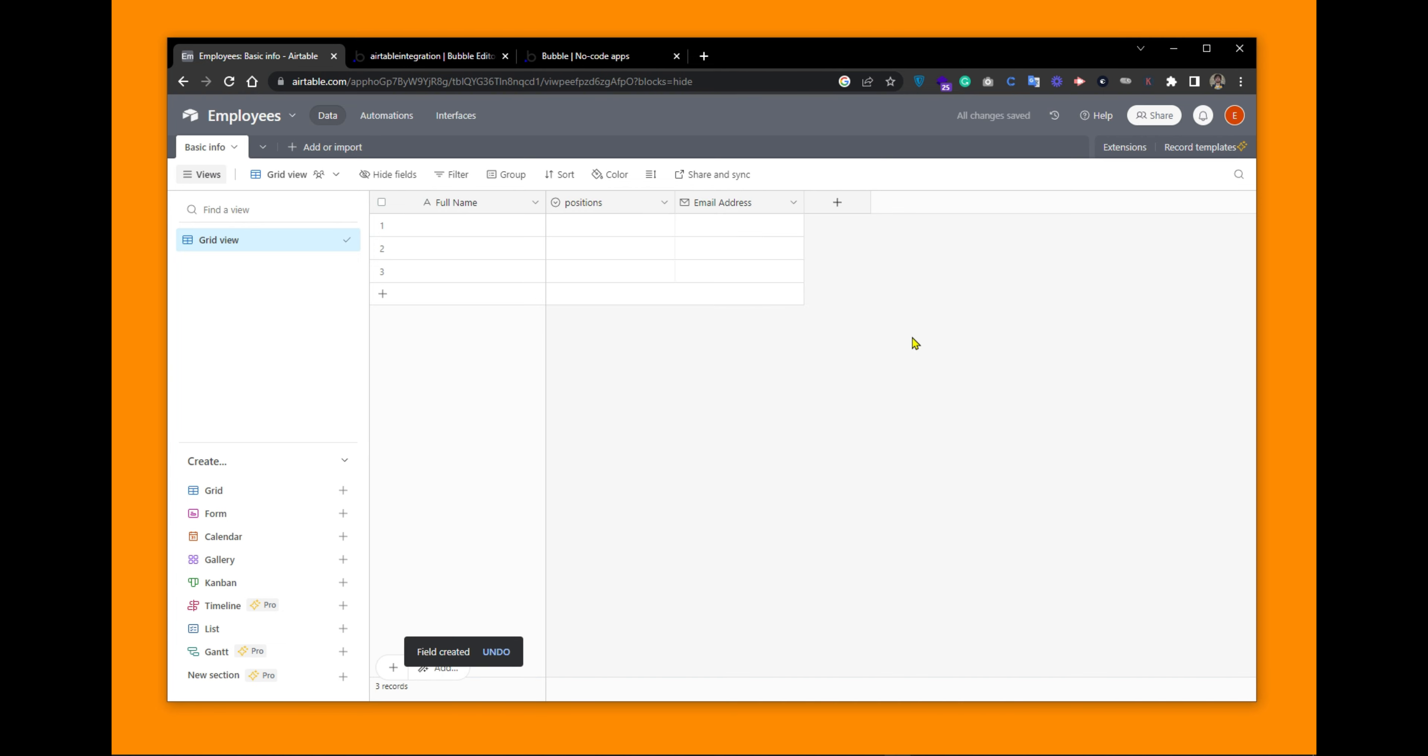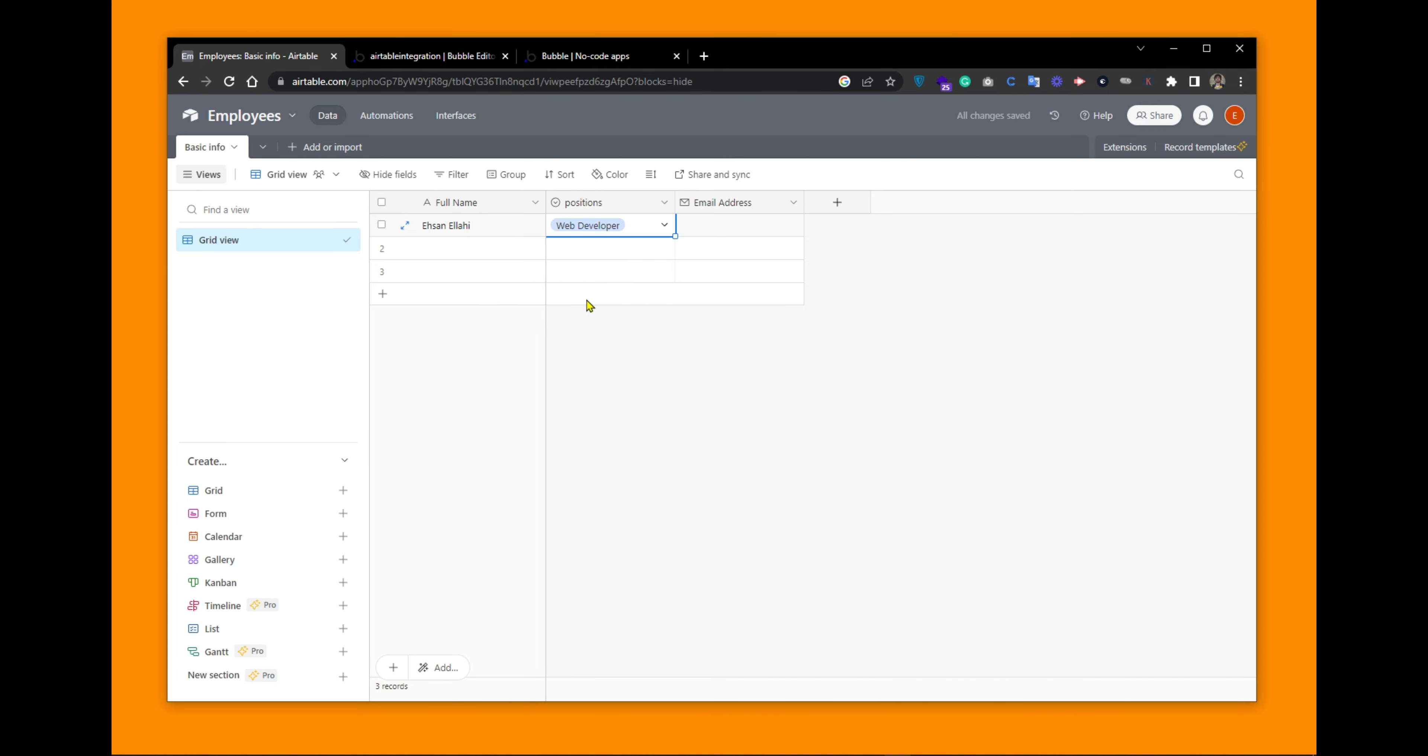Let's add some data in the table. Positions and the email. Any sample email would work here.